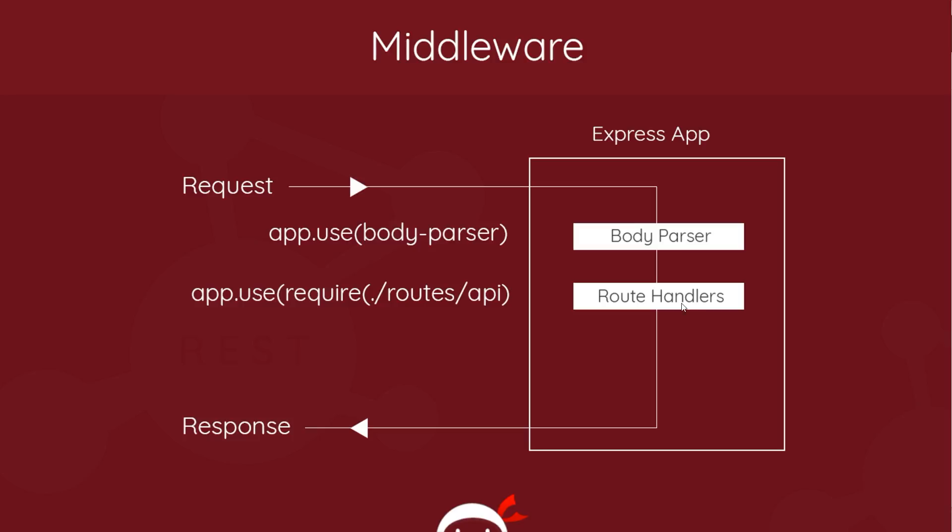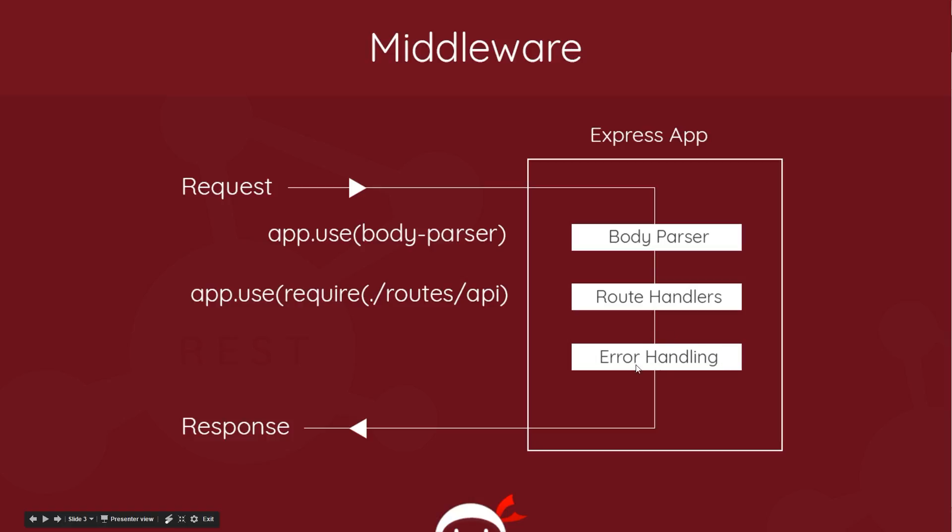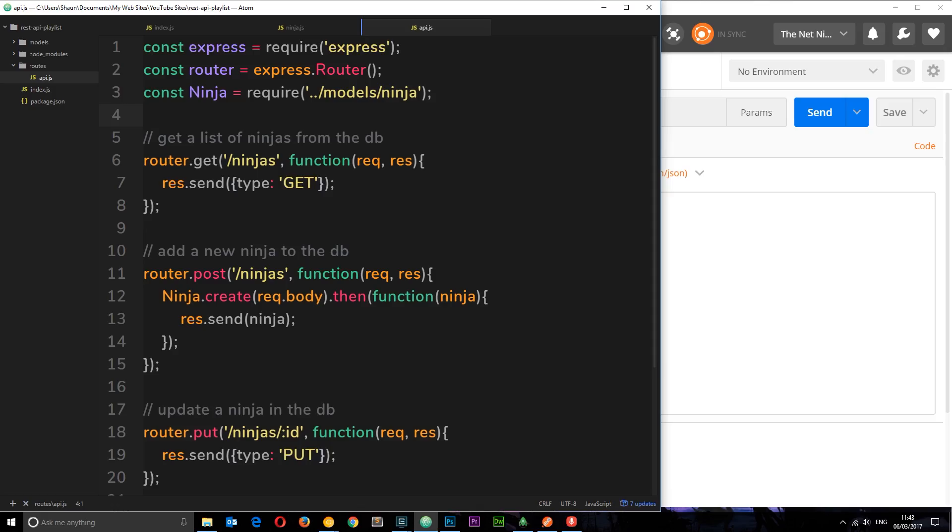But because the name property doesn't exist, the schema is kind of failing. The validation is throwing an error but we're not really doing anything with the error. So the error is occurring here. We need to add some more middleware right here to handle that error and then send a response back to the client to say hey, there's an error, this is why it's not working.